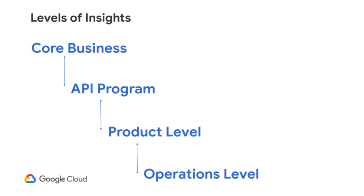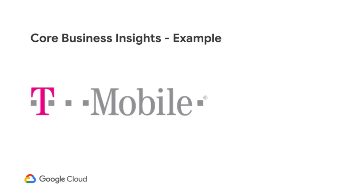So now let me talk about some of our customers that are using Apigee analytics on all of these different levels. One of the customers I want to talk about is T-Mobile. T-Mobile is one of the largest telecommunications providers in the United States. And they are reinventing themselves as a technology company. They are modernizing the entire stack. And they're using Apigee as the API layer on top of everything to manage the APIs and govern them.